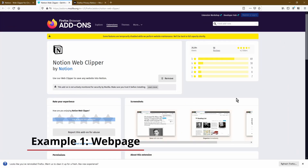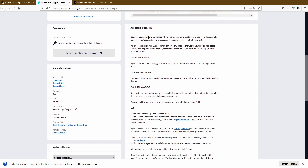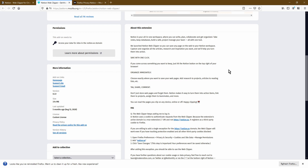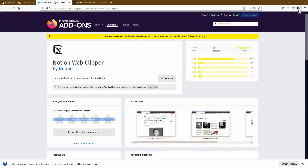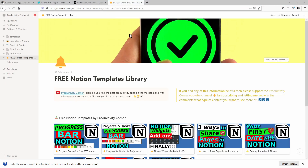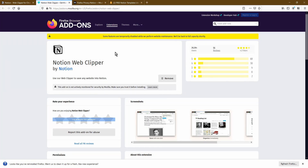So if we take this particular page as an example — let's say there was loads of additional information on this page that I'm not able to read at the moment but I do find it interesting — what I can easily do is rather than copying and pasting this text manually into my Notion setup, I can simply click on the Notion Web Clipper icon. If this is the first time you're logging into Notion through the web browser, it'll ask you to log in to your Notion account.